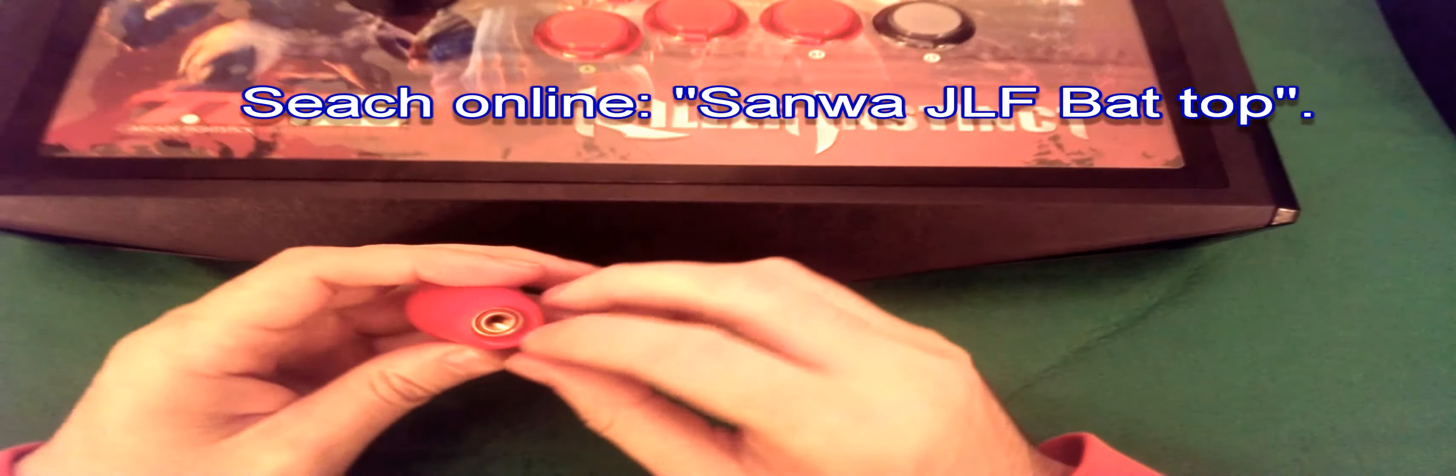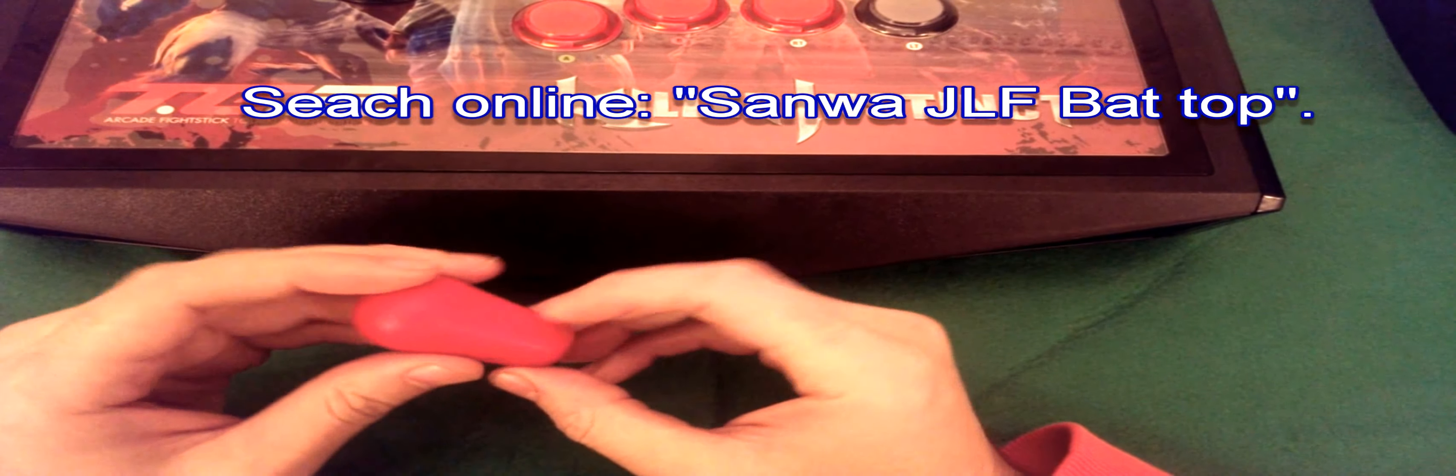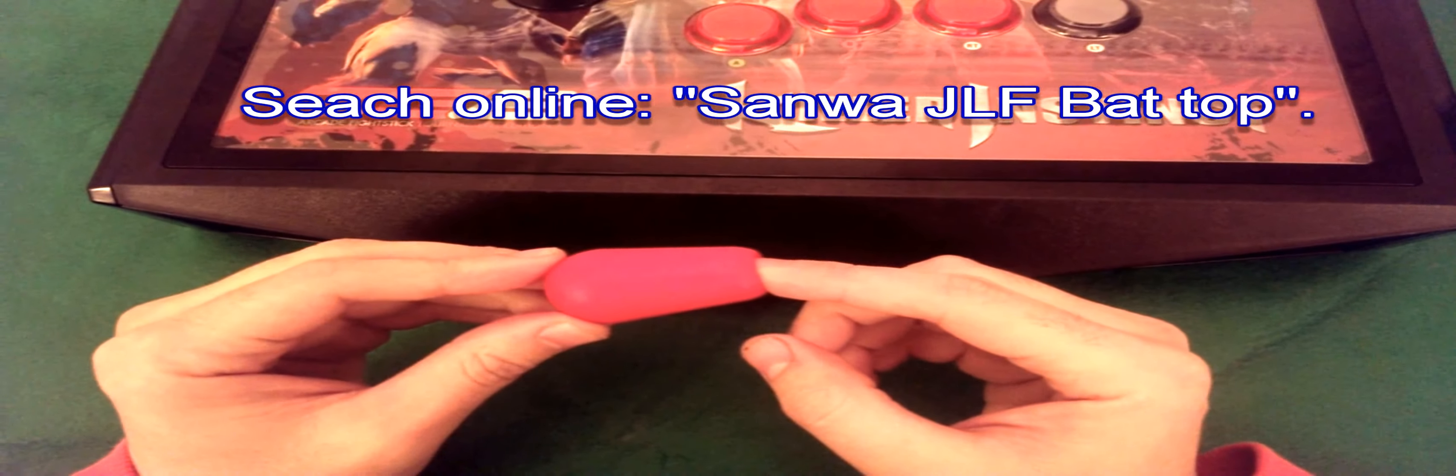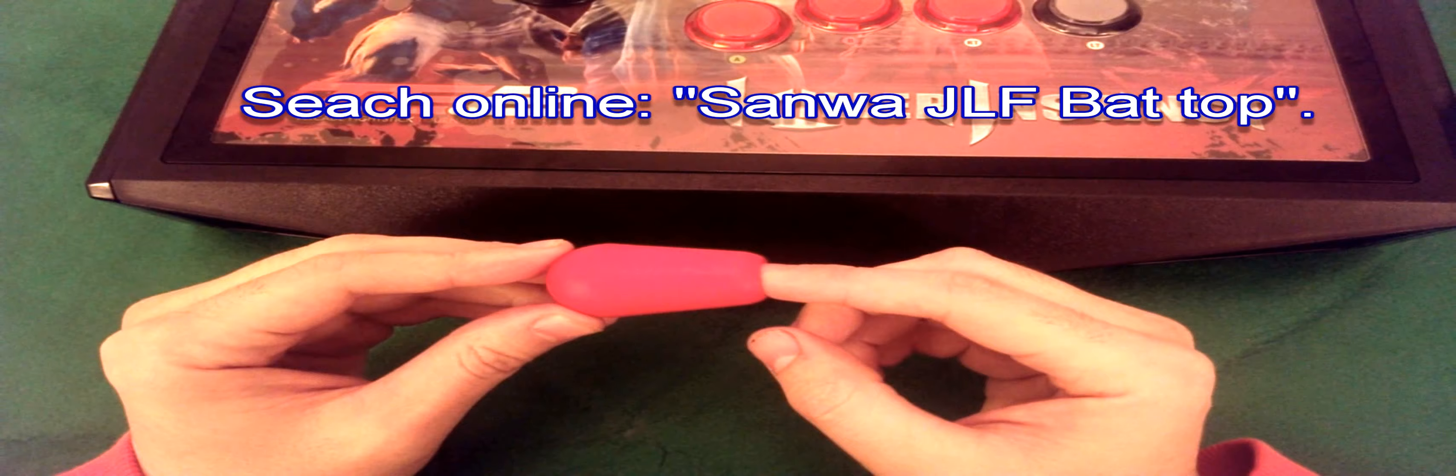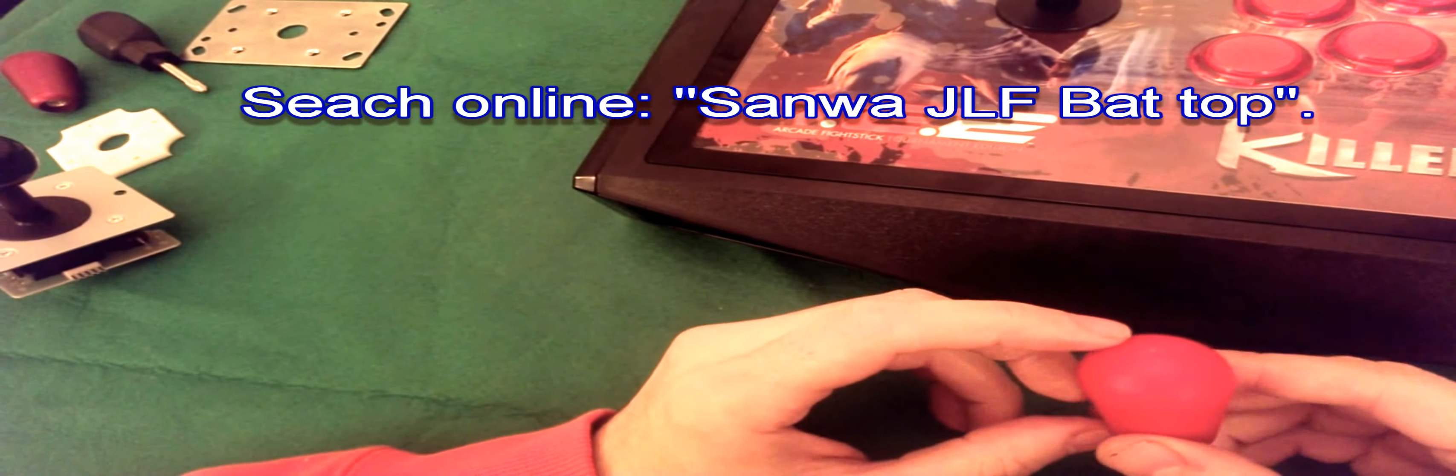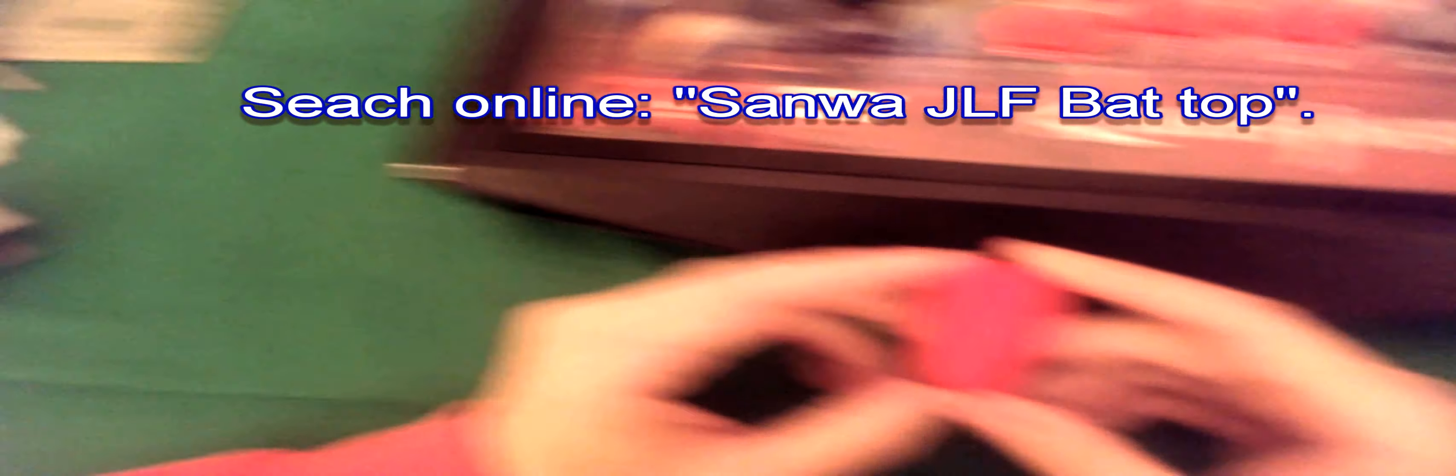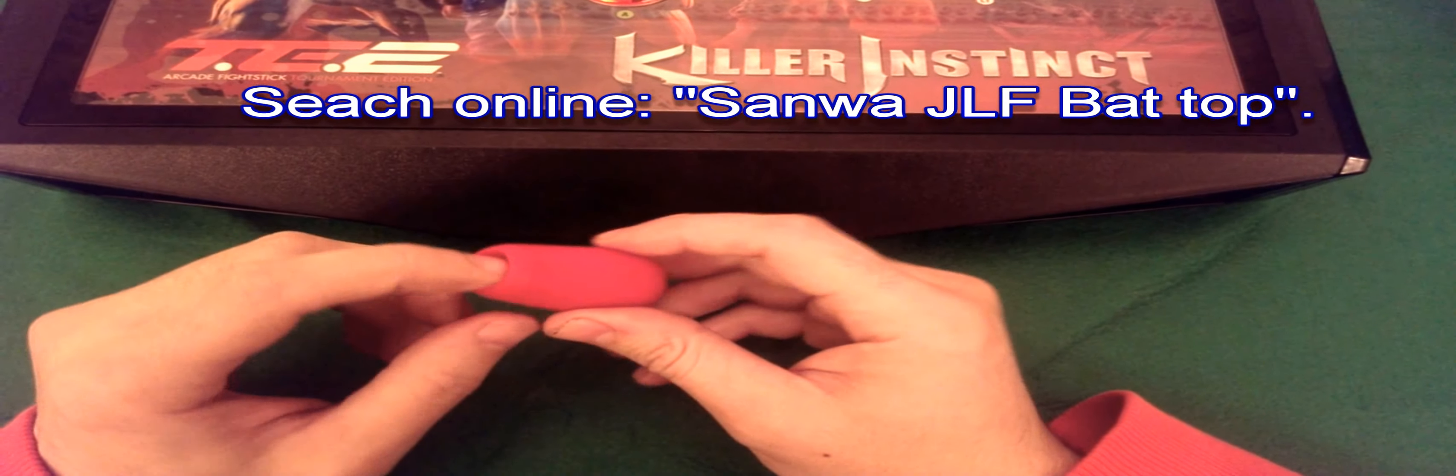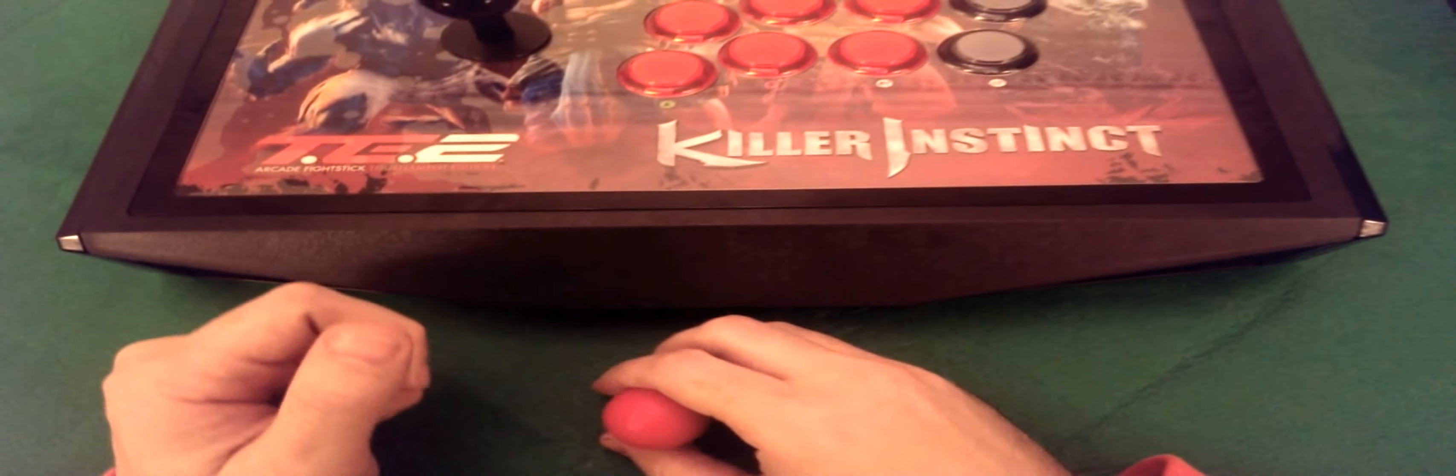We'll start off with a straightforward one. Presumably you want to Americanize it by having a bat top. If you want to buy a bat top, buy a plastic bat top like this. I think they're fairly universal. This is actually a Sanwa joystick, but the Sanwa bat top will fit both Sanwa and Seimitsu with the adapter here.